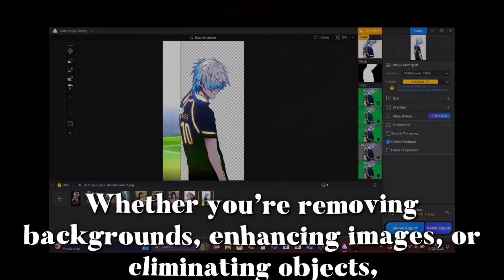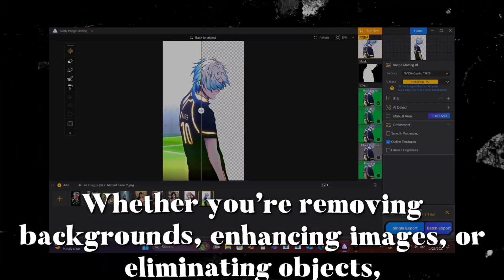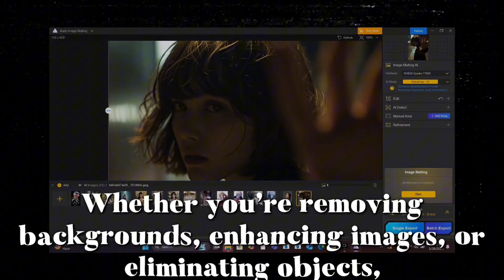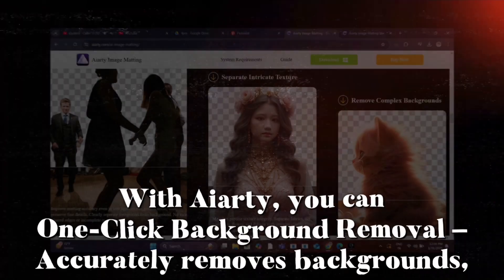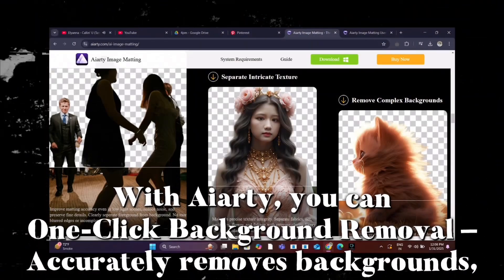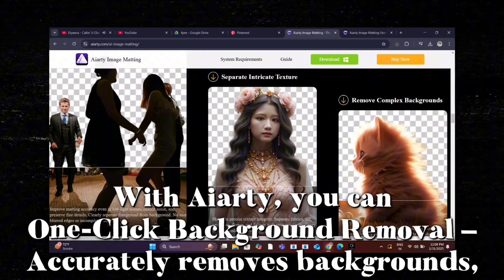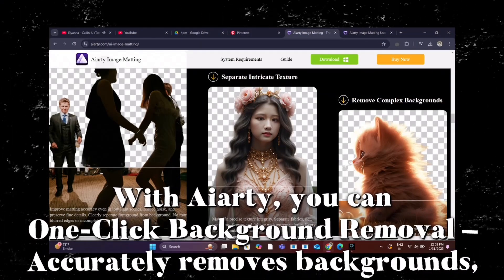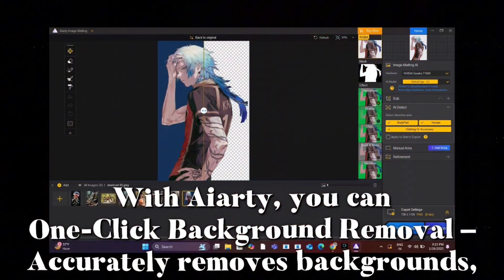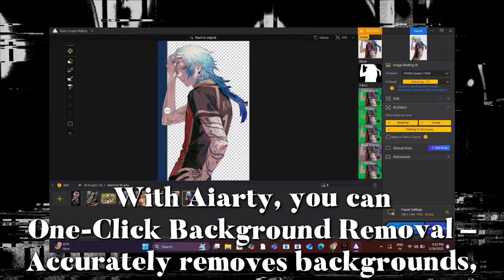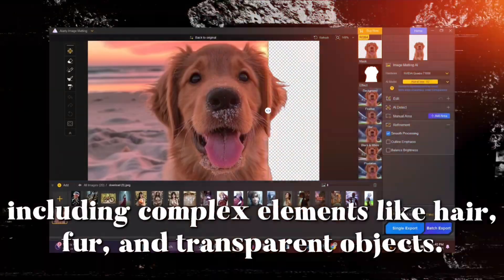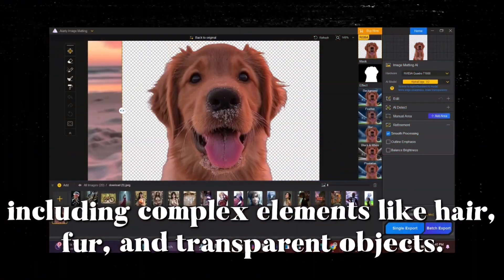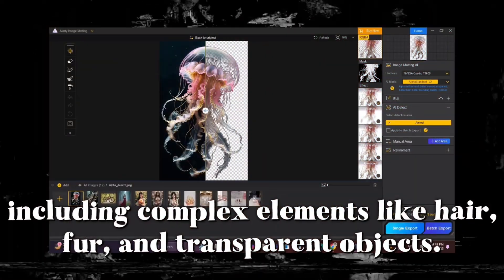Whether you're removing backgrounds, enhancing images, or eliminating objects with iRD, you can enjoy one-click background removal that accurately removes backgrounds, including complex elements like hair, fur, and transparent objects.